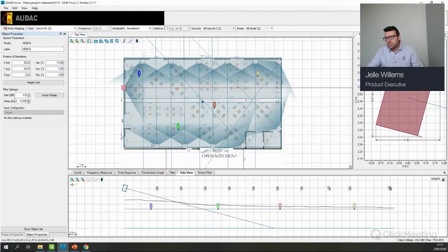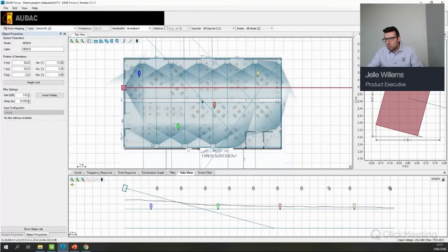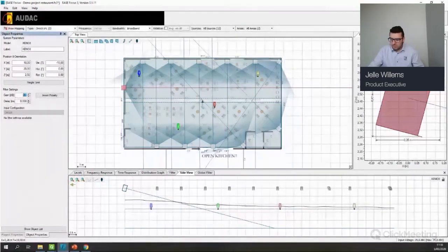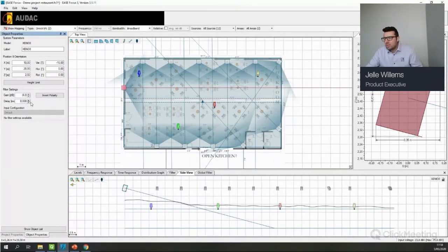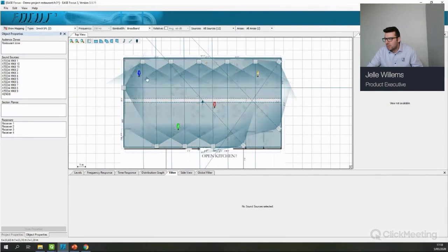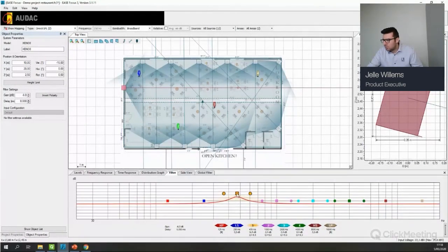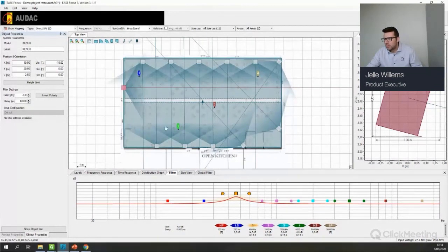From the speaker settings you can also adjust the gain — for example if a speaker has a much higher SPL output than others, you could set it to -6 dB — or add a delay. If no speaker is selected and you go to Filter, it says 'no sound source selected.' Once you click on a speaker, you can see the filter and adjust it accordingly — for example, raise some mids. These filter settings are taken into account during calculations.